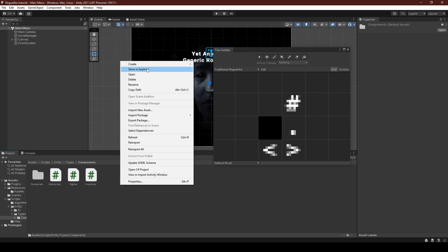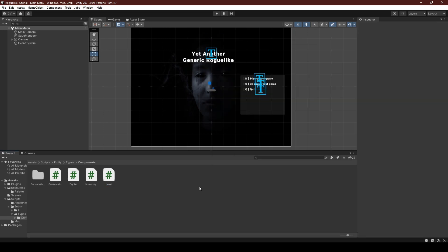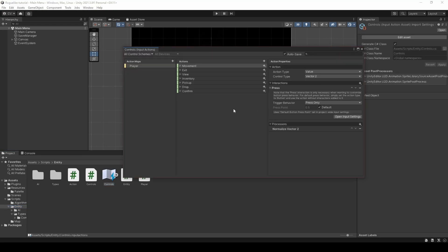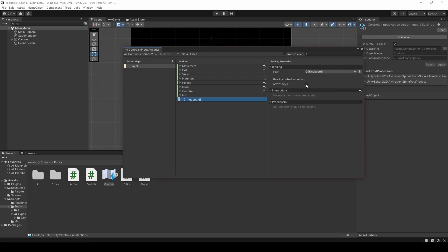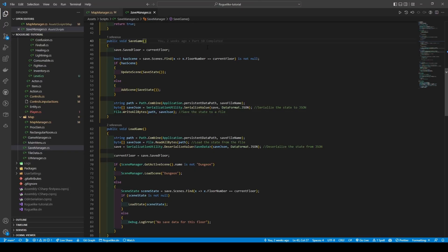Opening up the scripts folder, we're going to navigate to the components folder and create the level script. From here we're going to head back into the entity folder, double-clicking controls, and add a new action called info, setting its binding to C. Now opening up the save manager script, we're going to be implementing temporary saves, as we want to move across floors without committing to anything. In the save game parameters we're going to add a boolean called temp save, setting it to true.